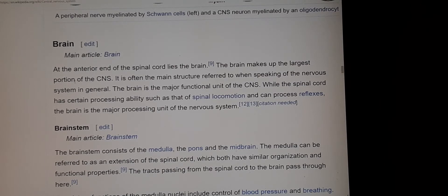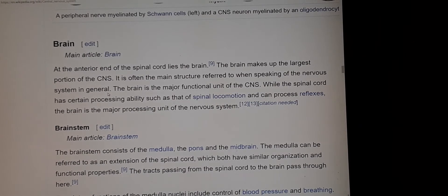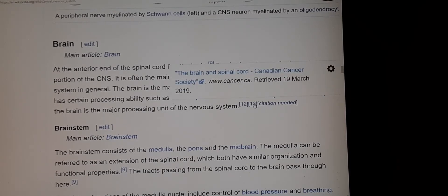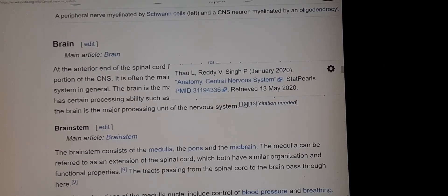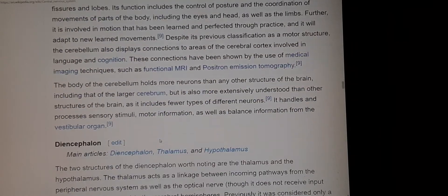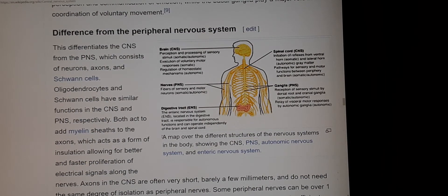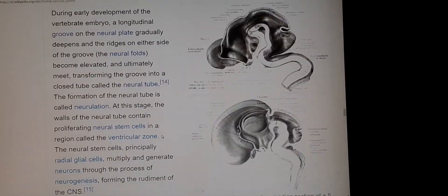The brain makes up the largest portion of the central nervous system and is often the main structure referred to when speaking of the nervous system in general. It is a major functional unit of the CNS. While the spinal cord has certain processing abilities — such as spinal locomotion and reflexes — the brain is the major processing unit of the central nervous system. It is such an important aspect of our lives that we don't recognize how important it really is.